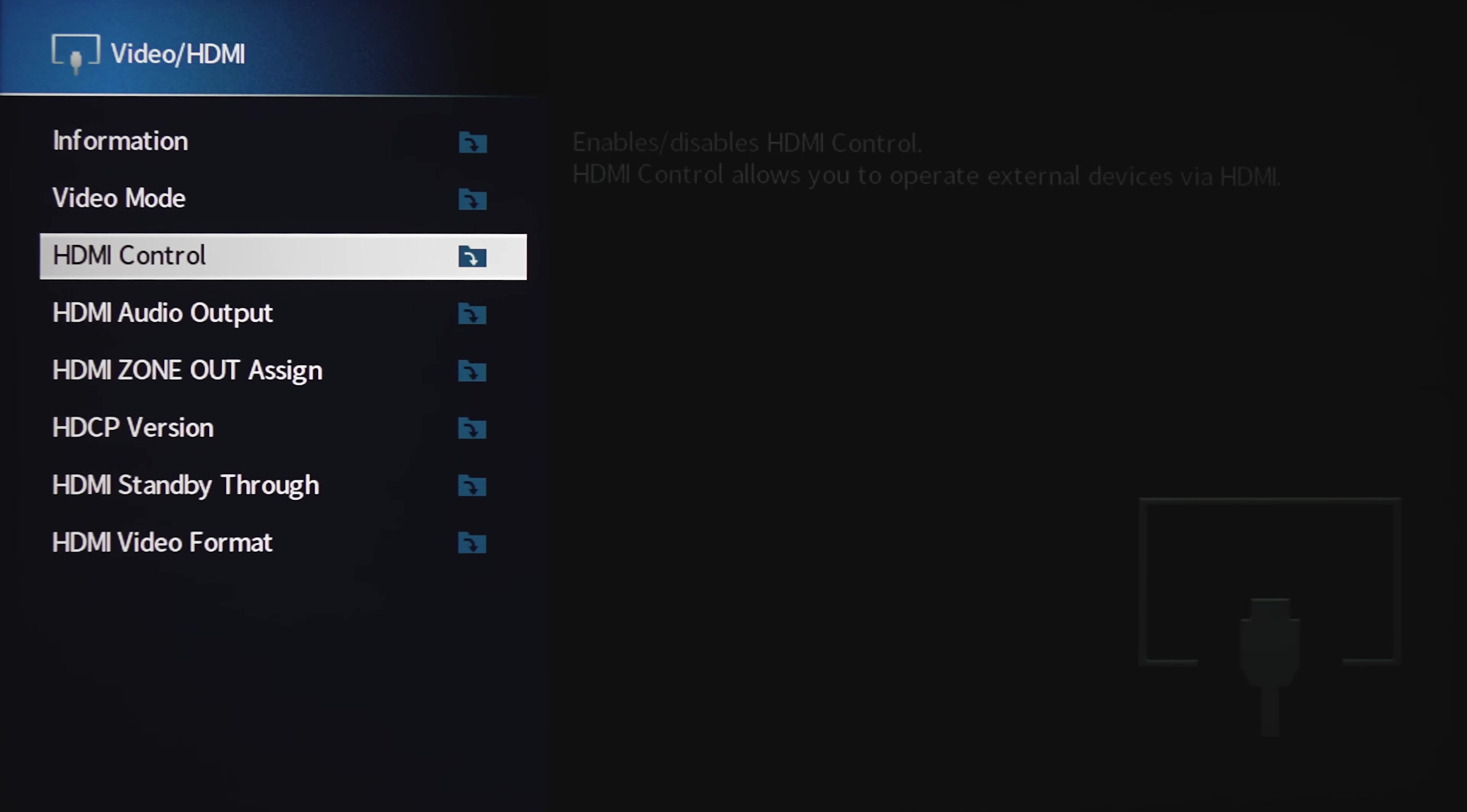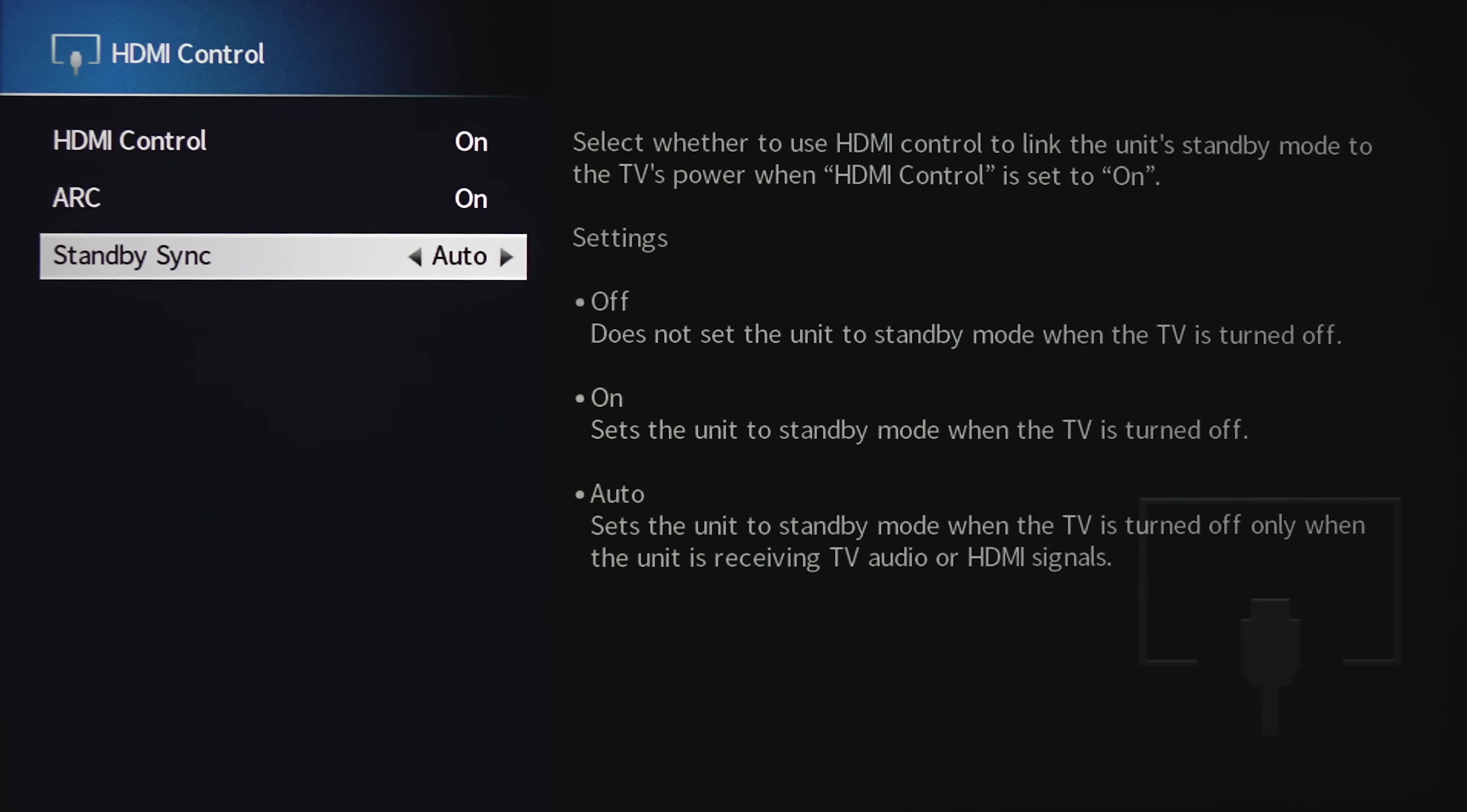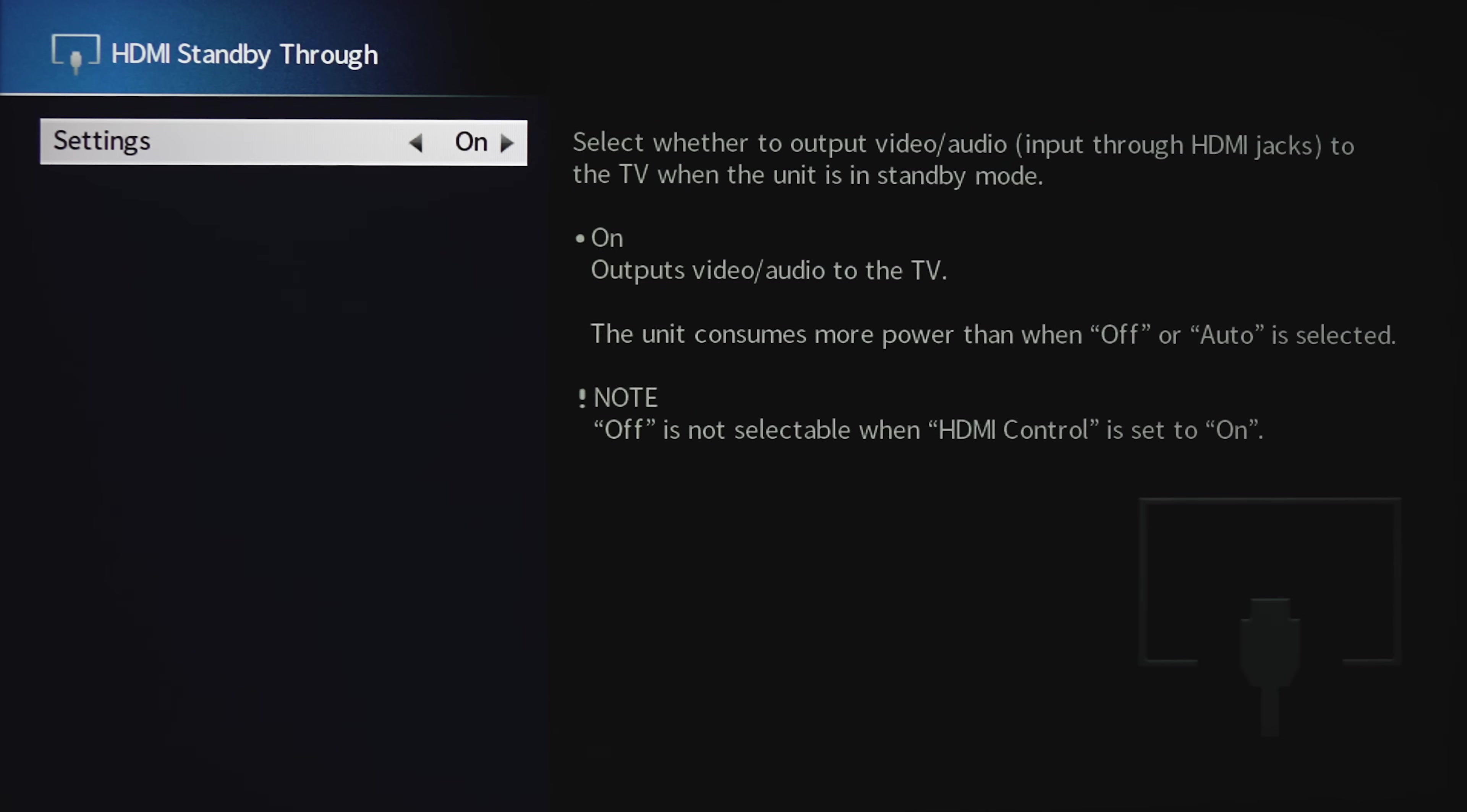For HDMI, you can turn on CEC Control, ARC, and change the delay. Here you can change where the HDMI outputs are directed, for either the secondary zones or the main zone. You can change the HDCP version in this section. Here you can turn on and off the HDMI video pass through if your receiver is powered off.